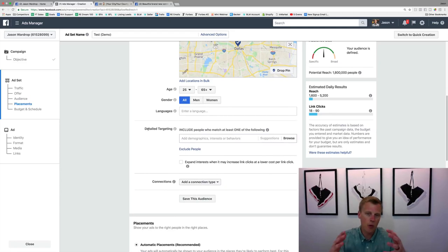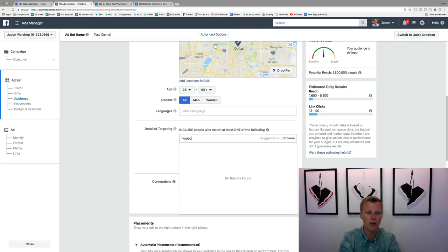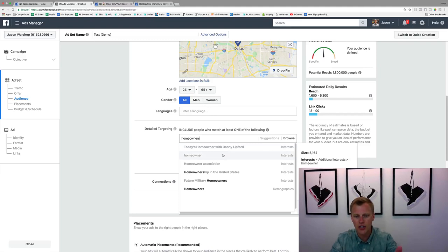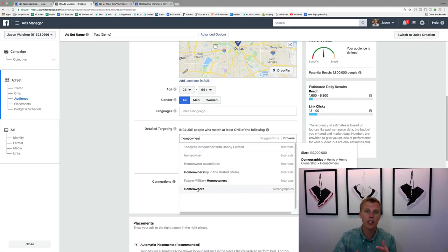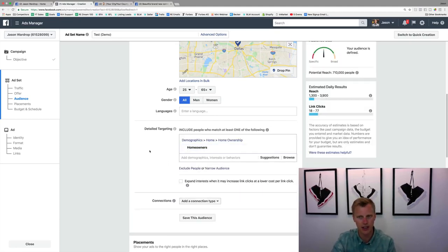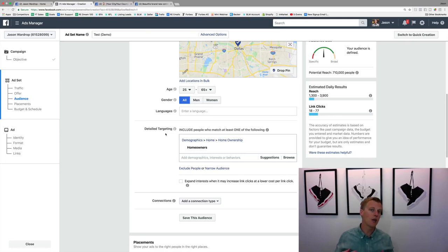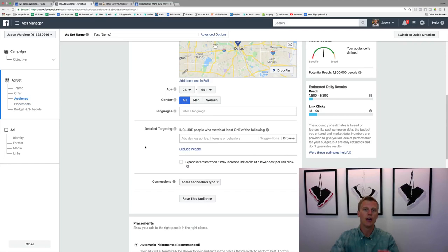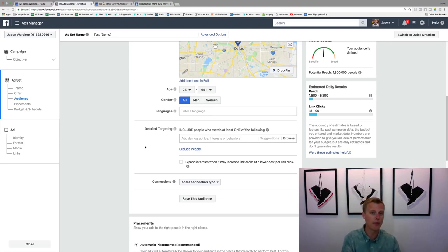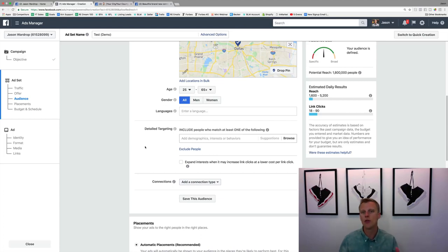We can choose detailed targeting based on your business. For a realtor, you might target 'homeowners' under demographics — people who own homes — which narrows the audience since many people are renting. Think about what type of campaign you're running and who you want to target. Honestly, I often leave detailed targeting open right out of the gate because Facebook's advertising algorithms are extremely smart and can find the ideal people based on your ad after a few days.